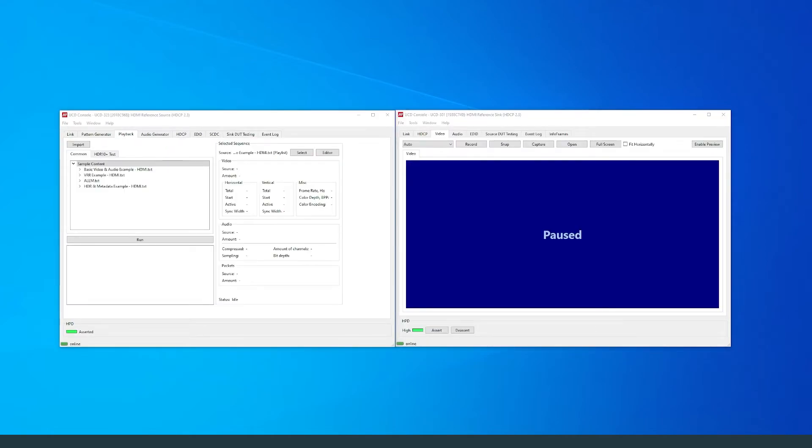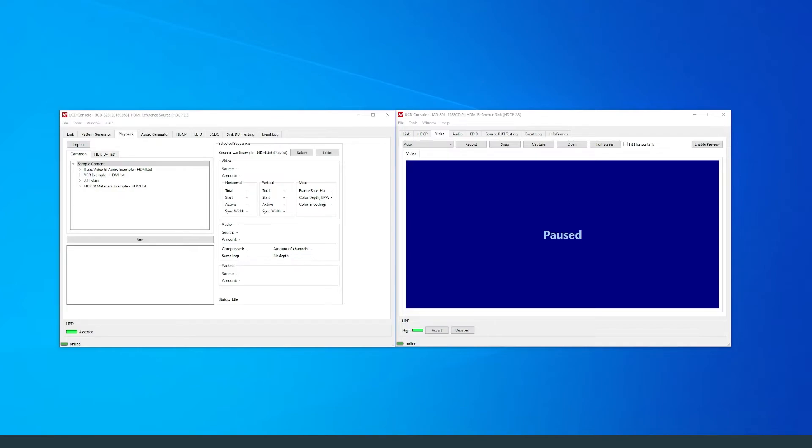The next scenario I will present relates to HDMI's enhanced gaming feature Variable Refresh Rate, known as VRR. You will be able to find Unigraf's ready-made scenarios under the playlist VRR Example HDMI.